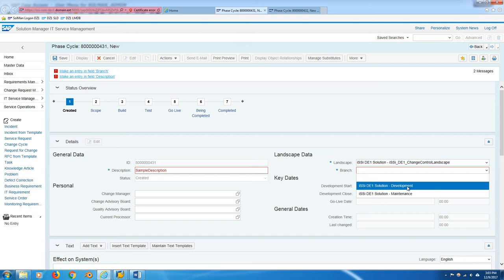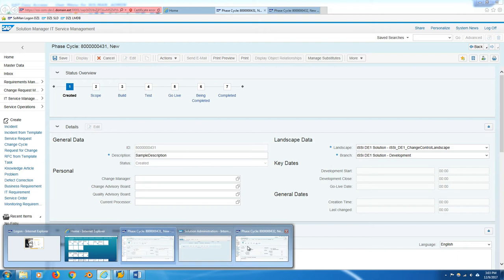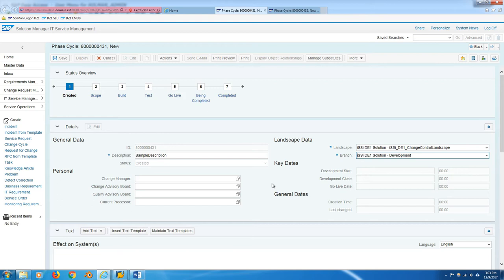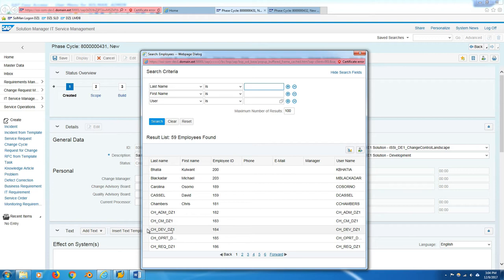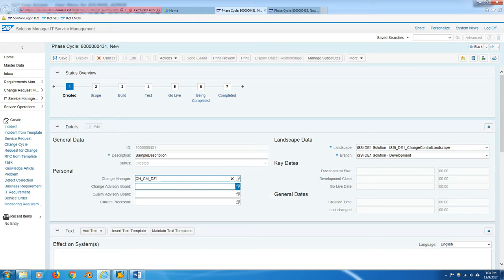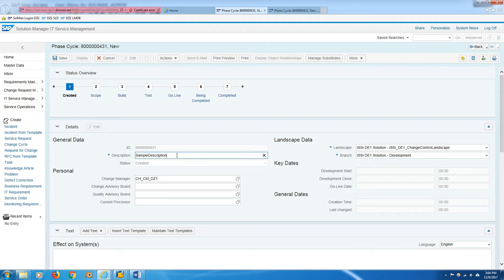So we're back inside charm and we're selecting our branch, which was, if I remember correctly, development. Yes, development, because there's nothing in the other systems. And you'd like to choose a change manager. This is the person who can actually release approval for change documents, the RFCs, request for change, in this phase cycle. So generally with template users, we're just going to use this guy here, the CM, CH-CM-DZ1. Let's save this. Sample description. You know what, let's name it video phase cycle one. Save.